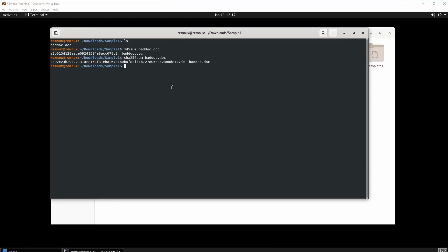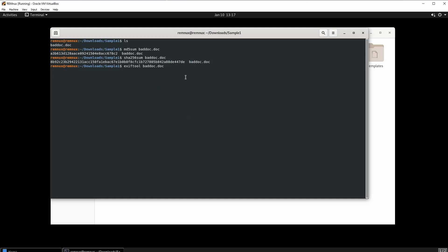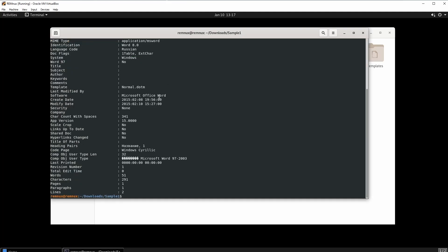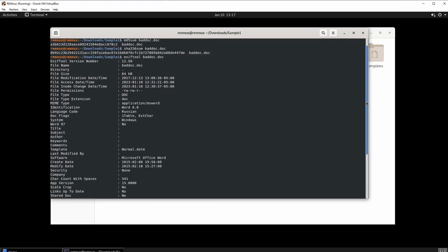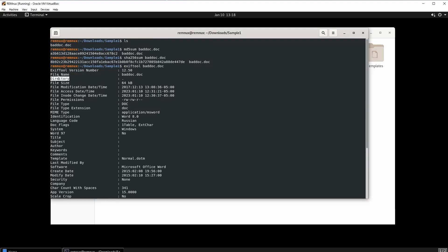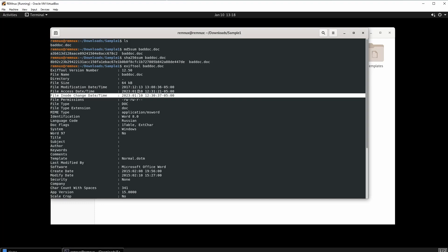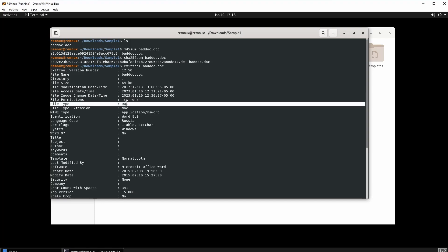We already ran through the hashes. The next tool we're going to be running is called exiftool. Exiftool is going to show us metadata about this document, and it's going to be really important because it will show us a lot of information. Let's run it. We scroll up and we see the file name, directory, file size, file modification date and time from 2017, file permissions, file type is doc, file extension doc, mime type application/msword.